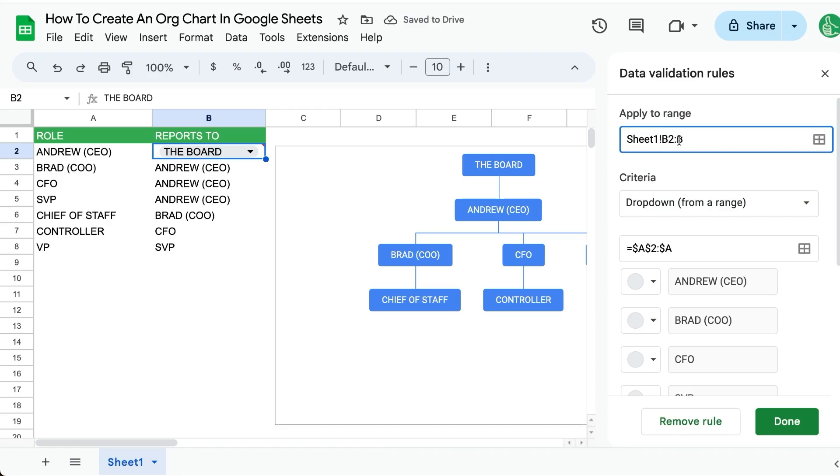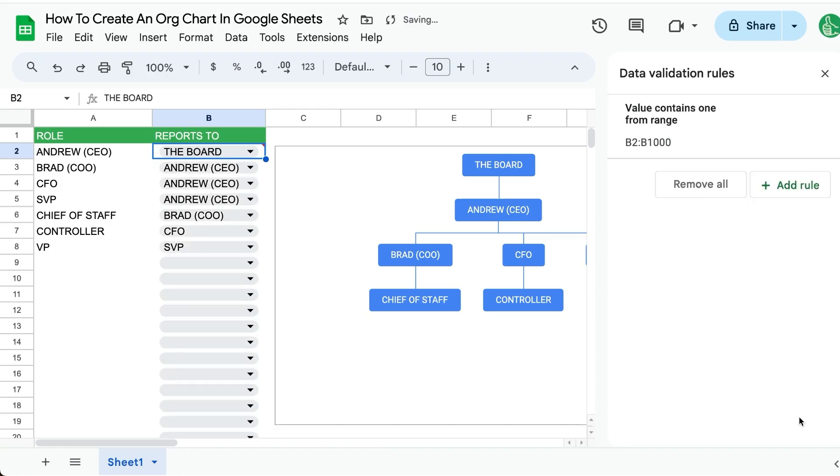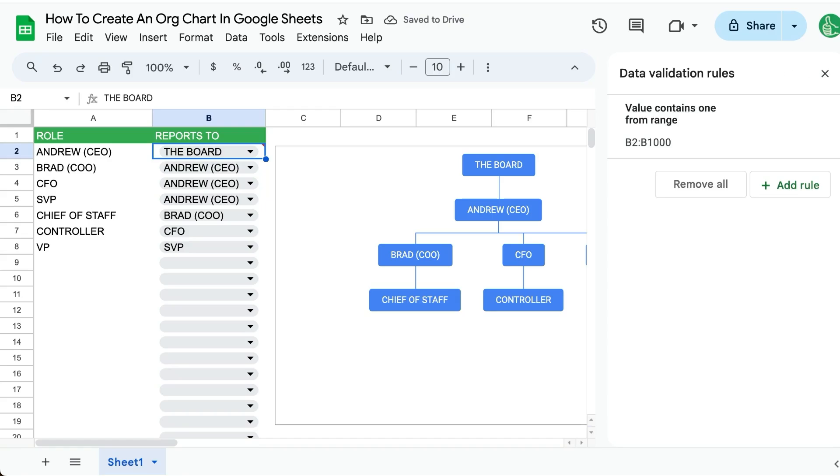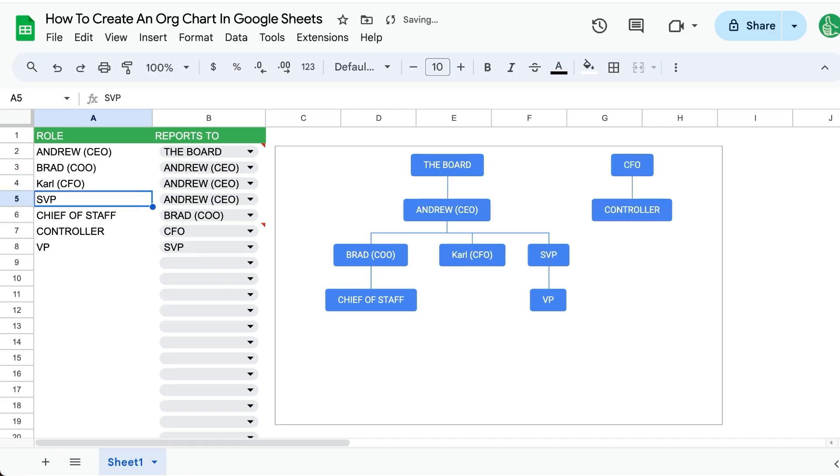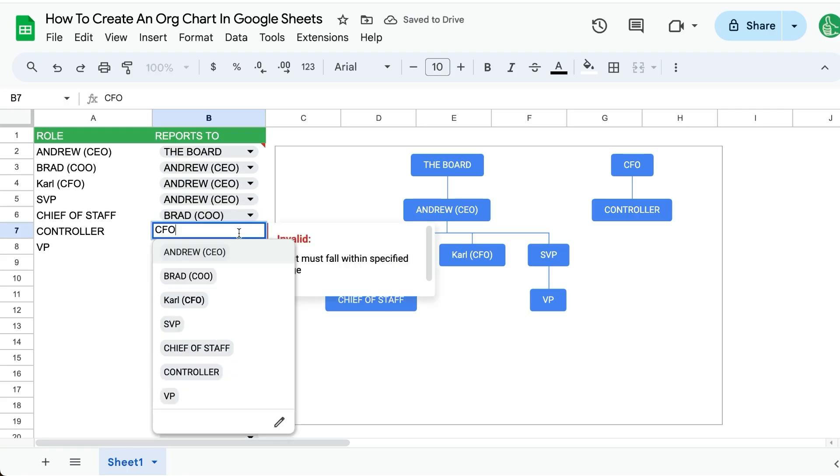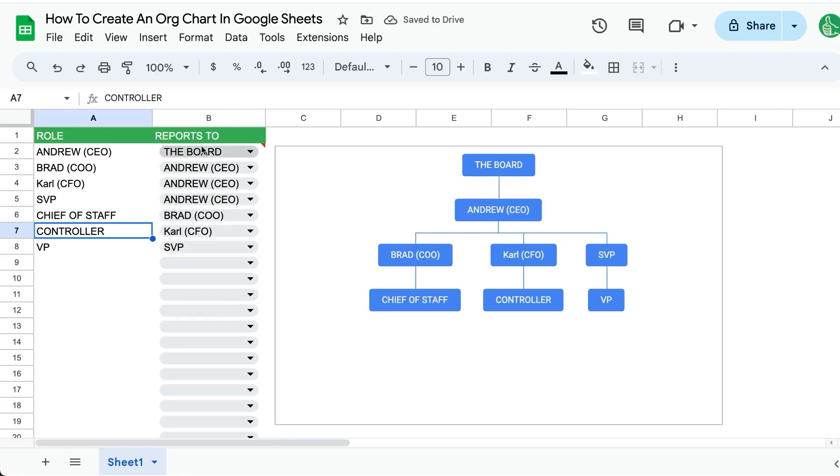And we can change this to all of column B. And now it's much easier to update and be interactive. As we change this CFO to a name - Carl with a K, CFO - and now we can see immediately, oh, we need to change this one. And there we go.